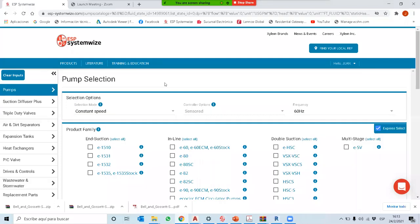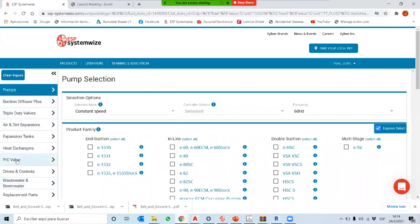Esta herramienta es de uno de los fabricantes de bombas que existen, que es Belangoster. El link que yo les mandé los manda a esta página. Es posible que en algún momento les pida registrarse, pero es gratuito — solo generan un correo y una clave y con eso pueden descargar algunos documentos, aunque la herramienta realmente es gratuita. Aquí hacemos exactamente lo mismo que aprendimos a hacer para seleccionar una bomba. Primero tenemos la página de selección de equipos — realmente es un seleccionador de equipos.